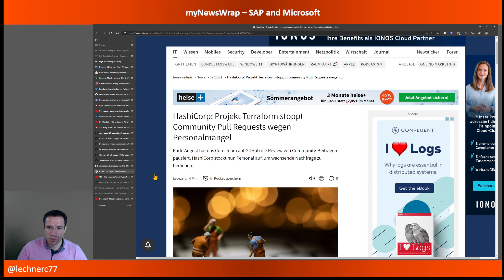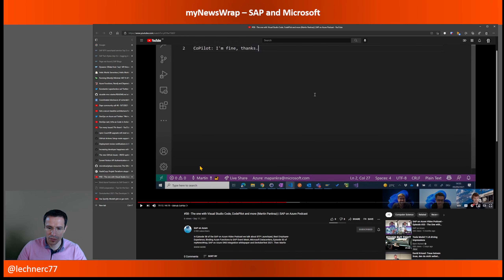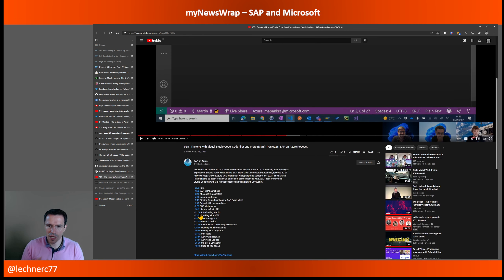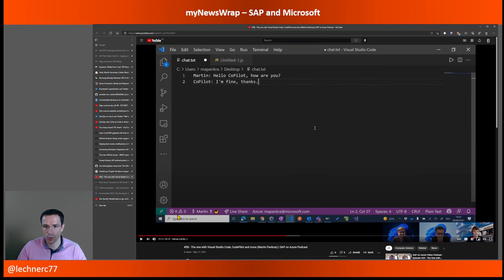Let's switch to the world between SAP and Microsoft. The SAP on Azure podcast had another great episode this week — very developer-focused, with Martin Pankratz. It covers development within the extended SAP ecosystem, starting from SE80 all the way to Visual Studio Code and the ABAP extensions available there, and of course touching on Copilot and JavaScript. A really cool, developer-focused episode — not infrastructure-focused, which I like.